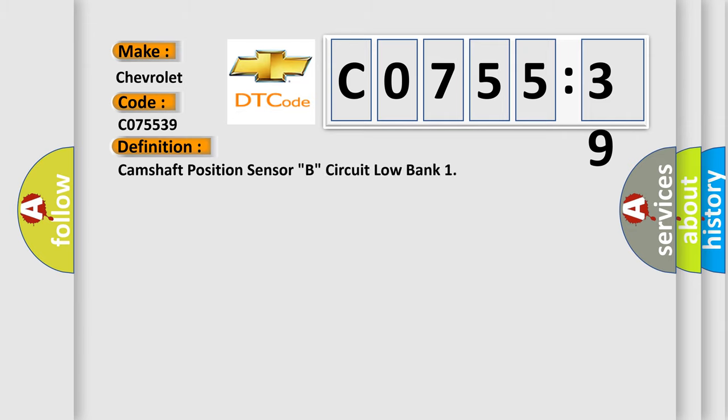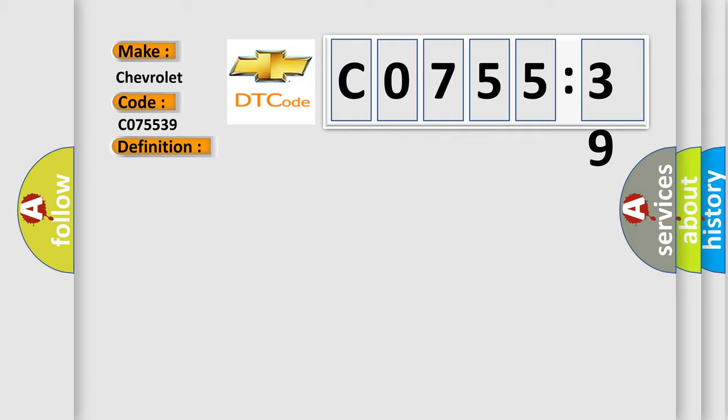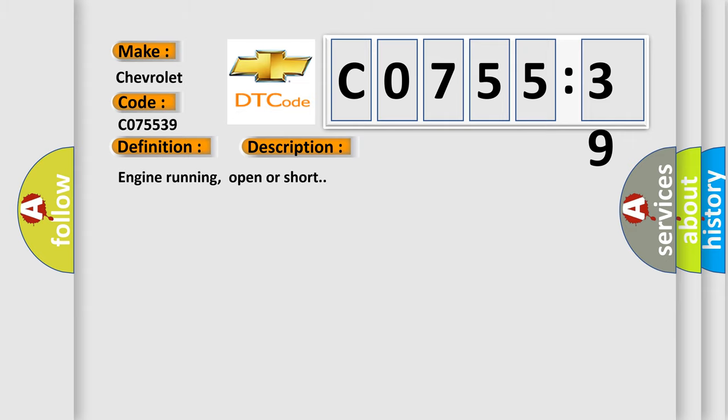The basic definition is: Camshaft position sensor B, circuit, low bank. And now this is a short description of this DTC code.